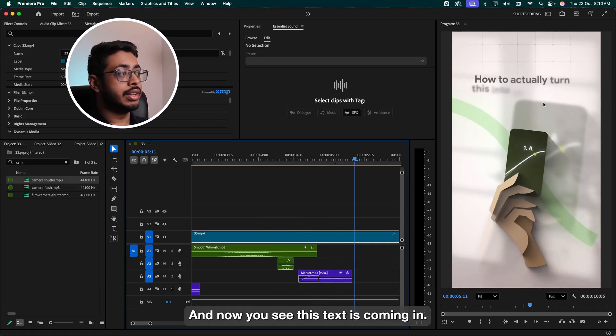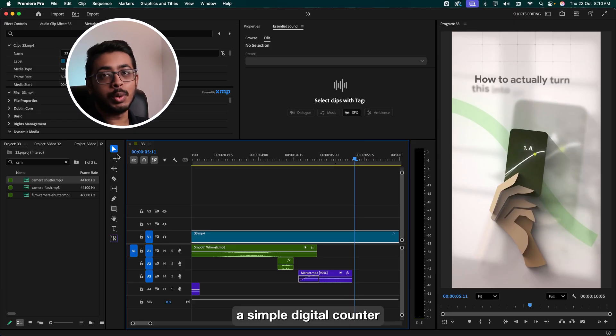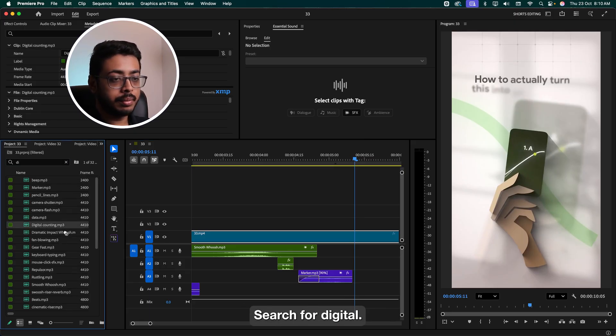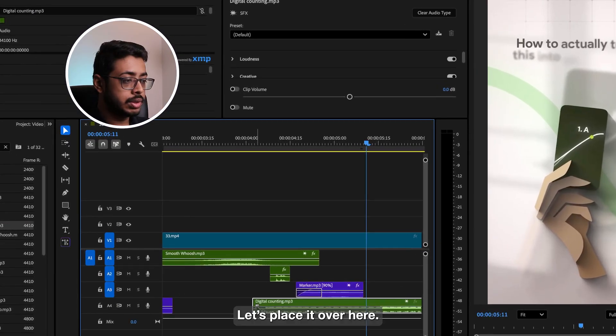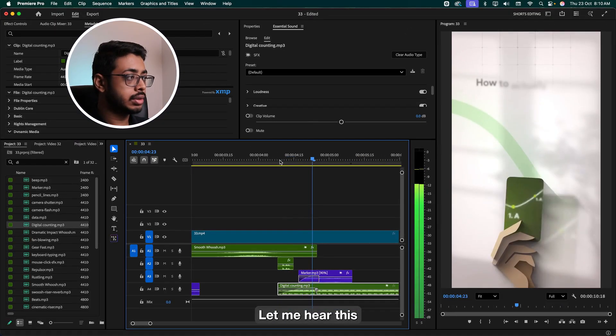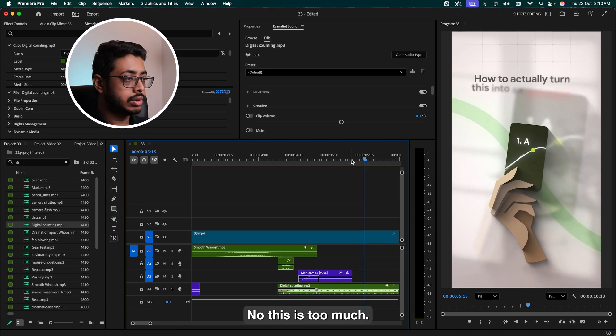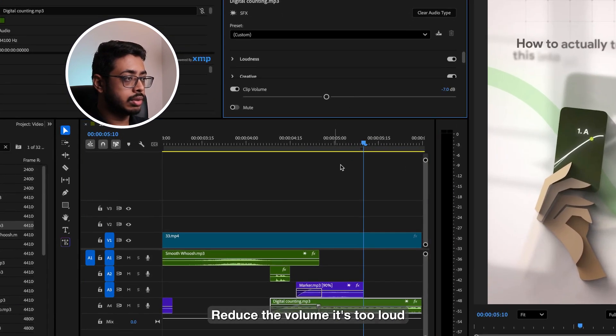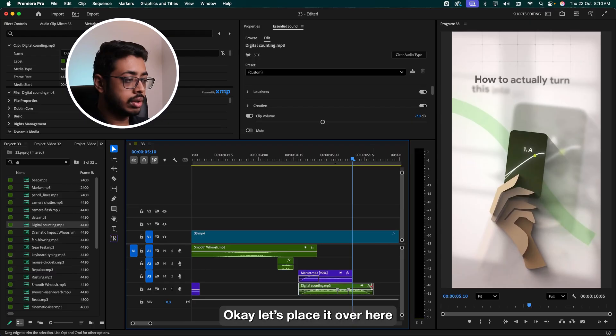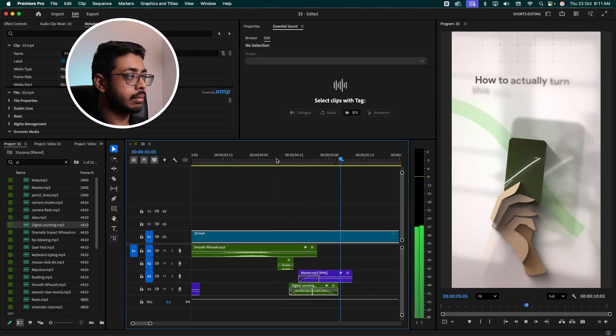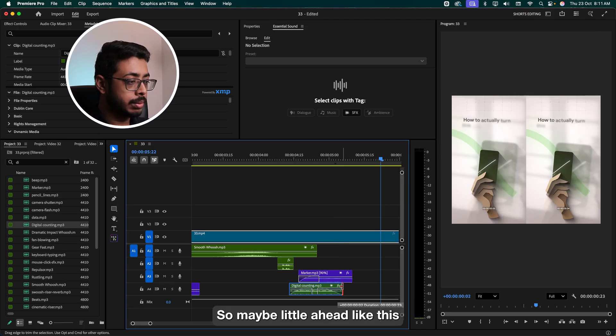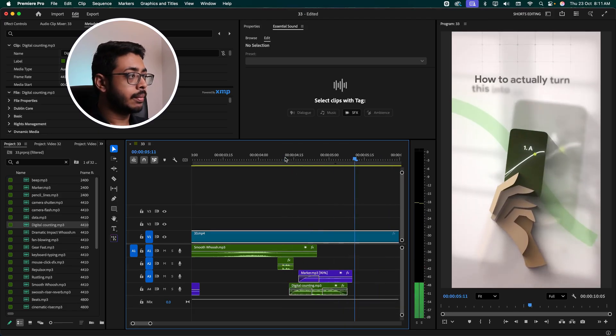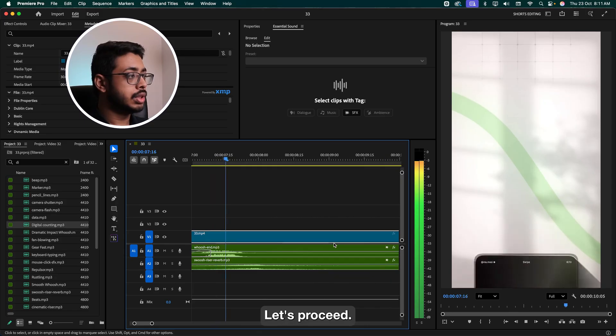And now you see this texture is coming in. For that, we'll add a simple digital counter. Simply go over here. Search for digital. Let's place it over here. Let me hear this. No, this is too much. So we'll do one thing. First, we'll reduce the volume, it's too loud. Let's place it over here. So maybe a little ahead, like this. Nice. Let's proceed.